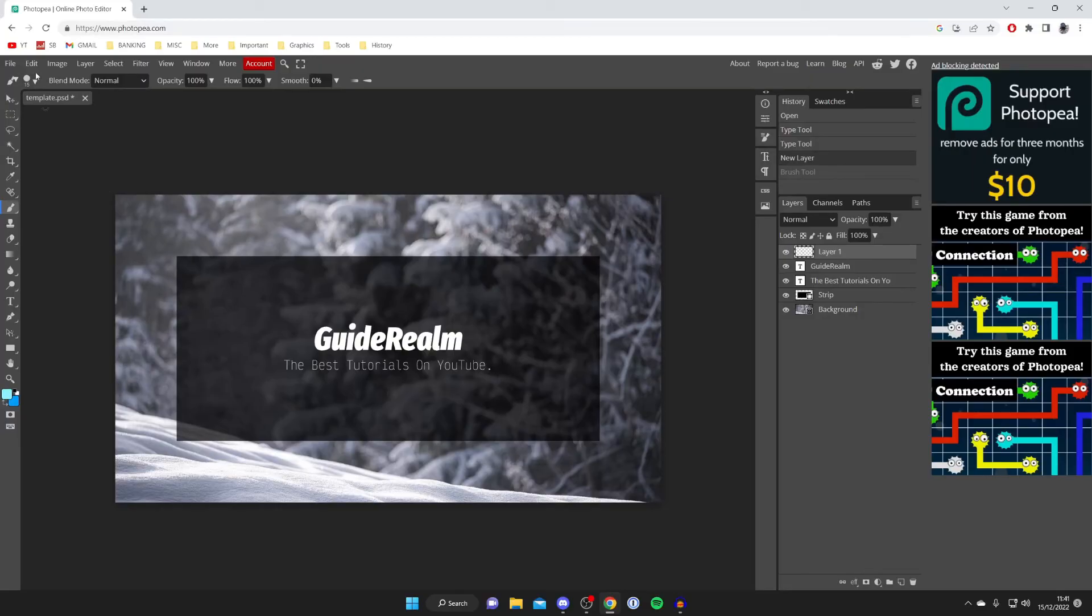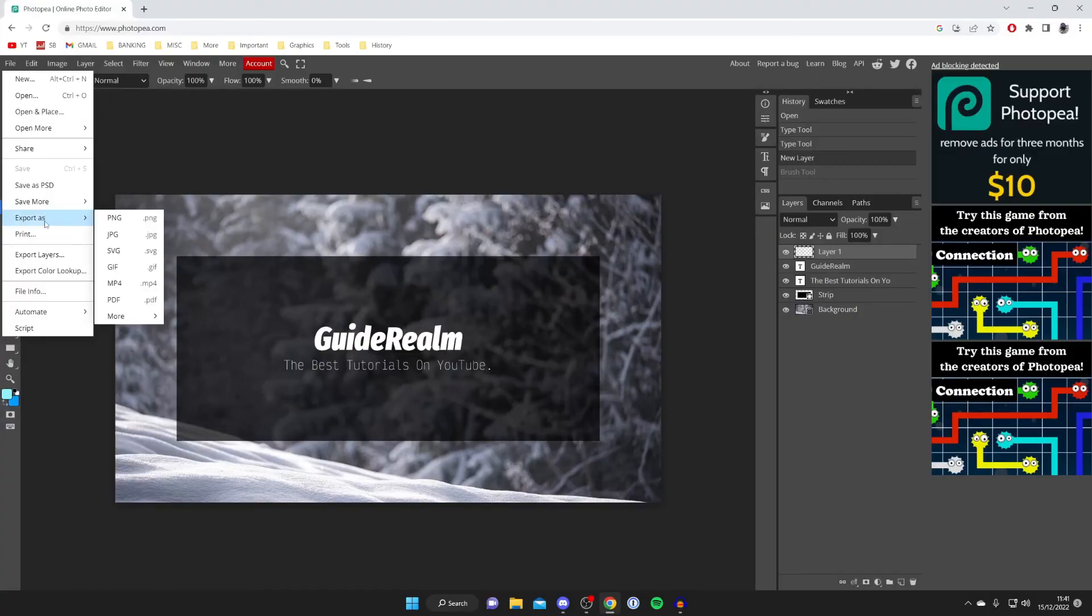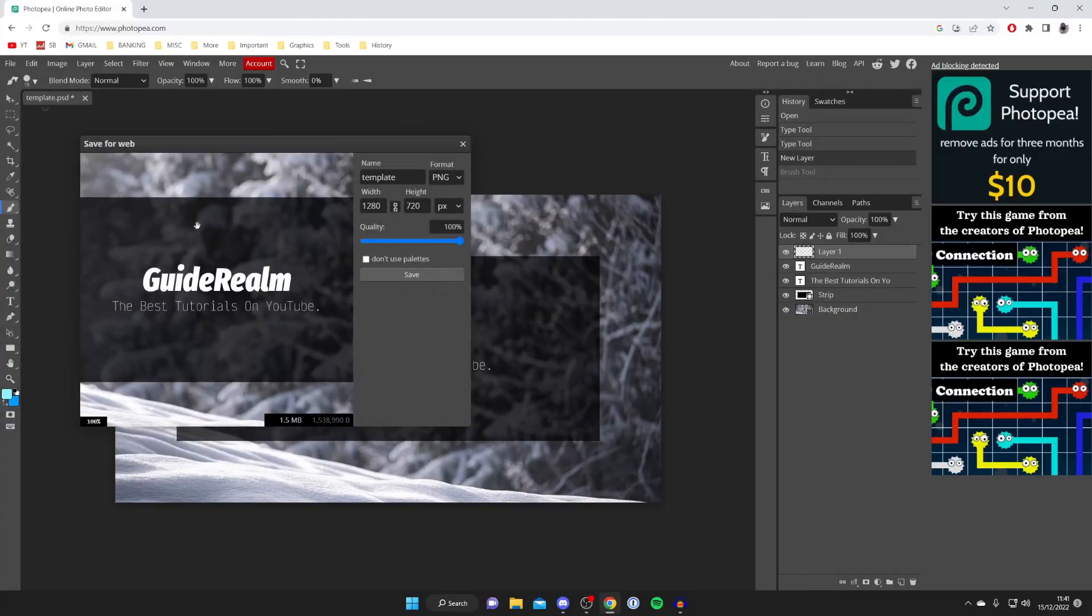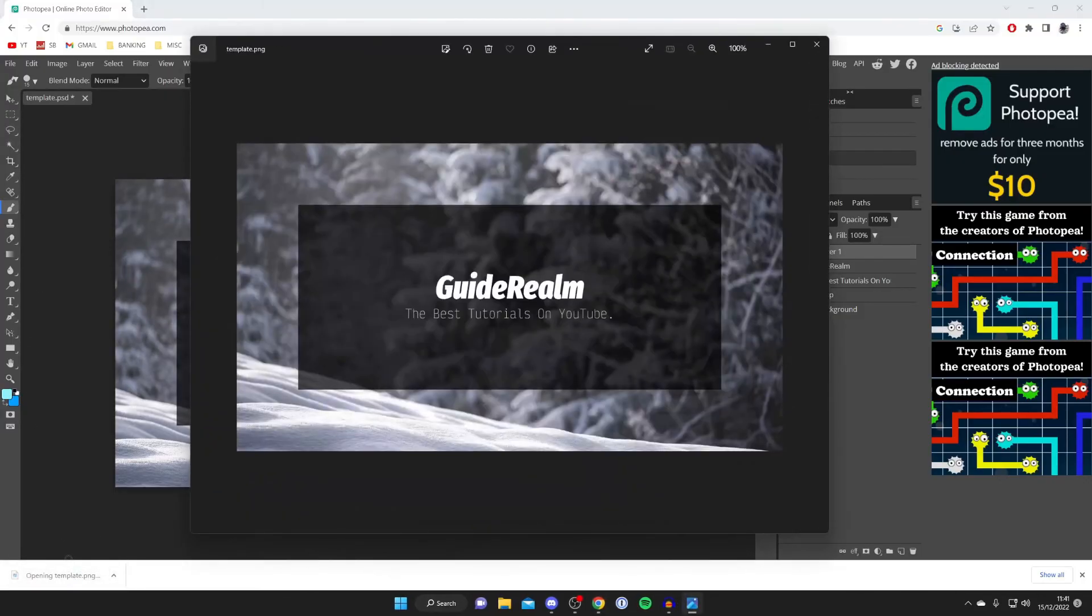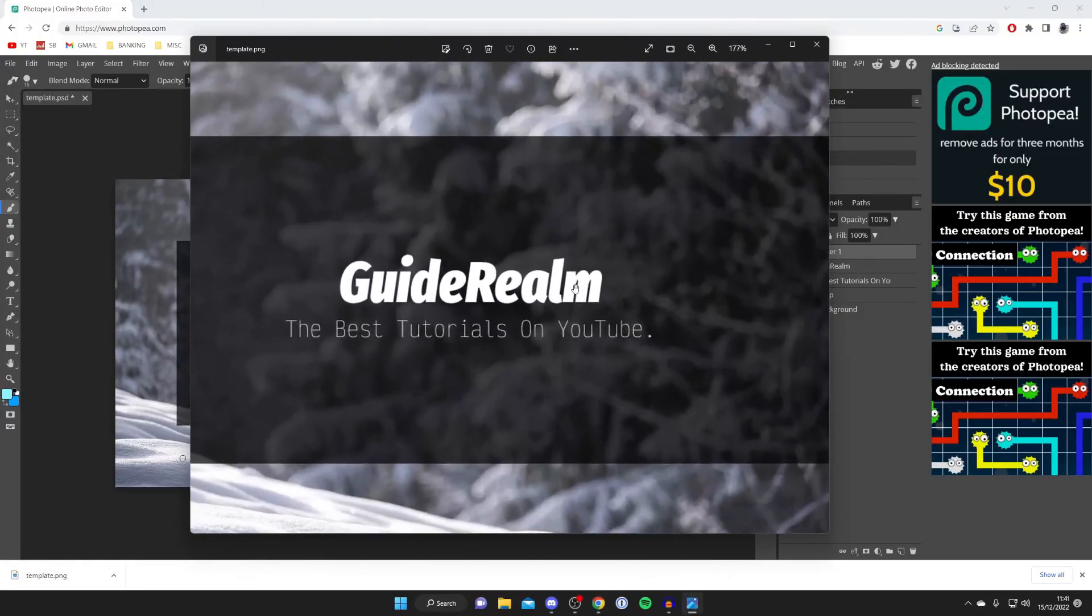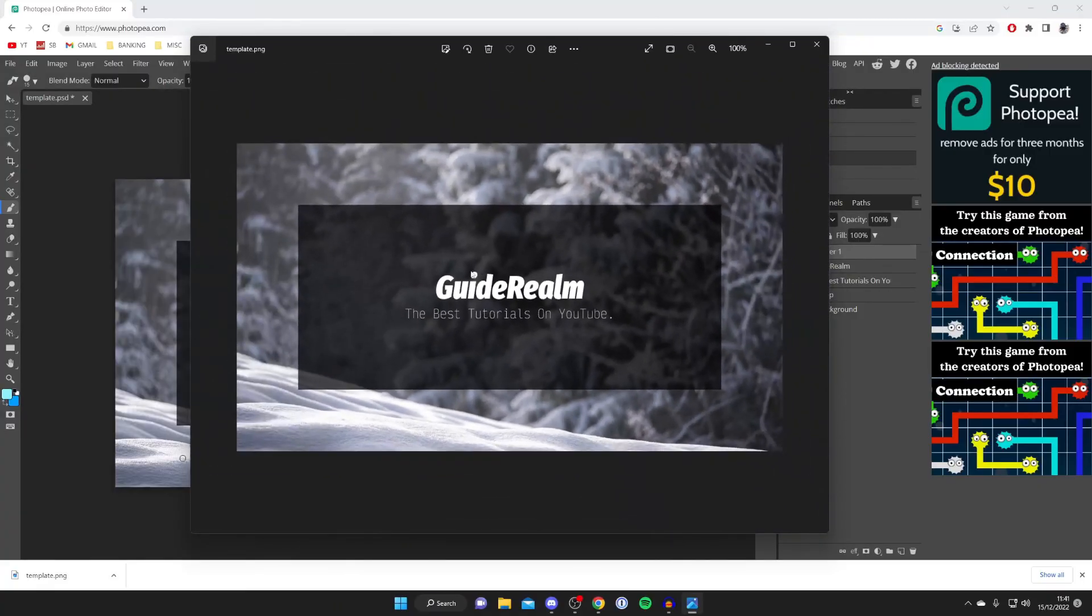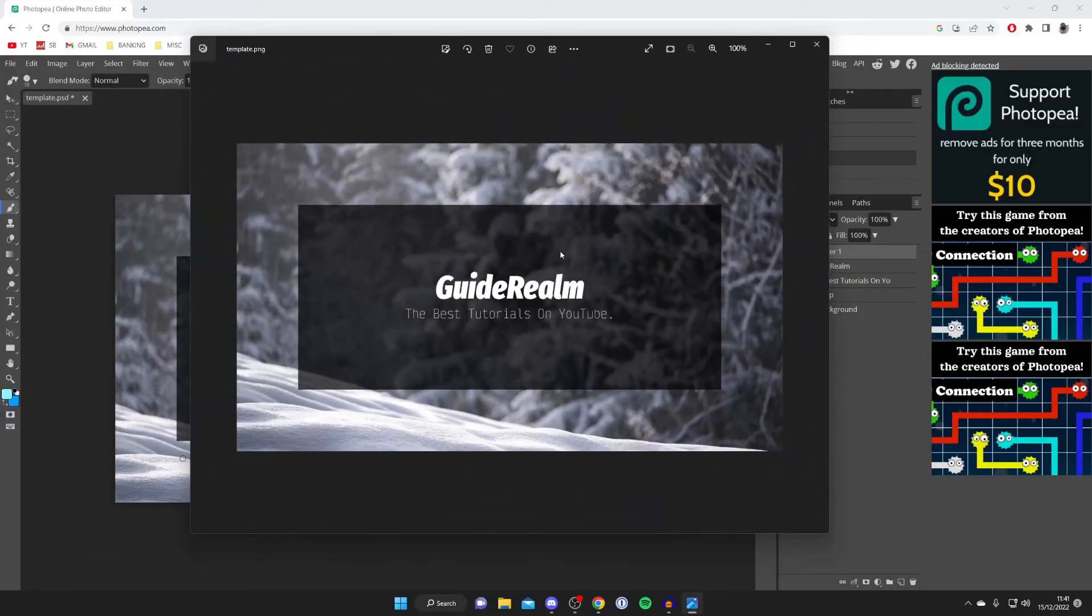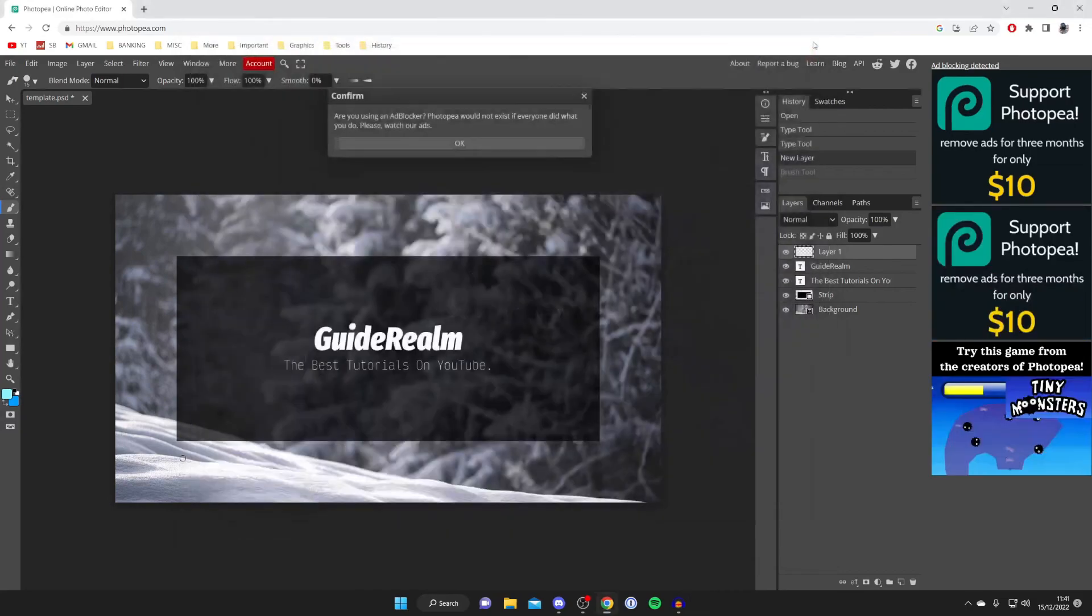In order to save this file, all you need to do is go to the top left, tap on file, and then do export as. I can export it as a PNG file. I really like the look of that—hit save and it's going to automatically download onto my computer. As you can see, here it is: it says Guide Realm, the best tutorials on YouTube. I can use it as a thumbnail or just as a background on my computer. Of course, there are so many other templates and custom images we can use to create with this awesome piece of software.